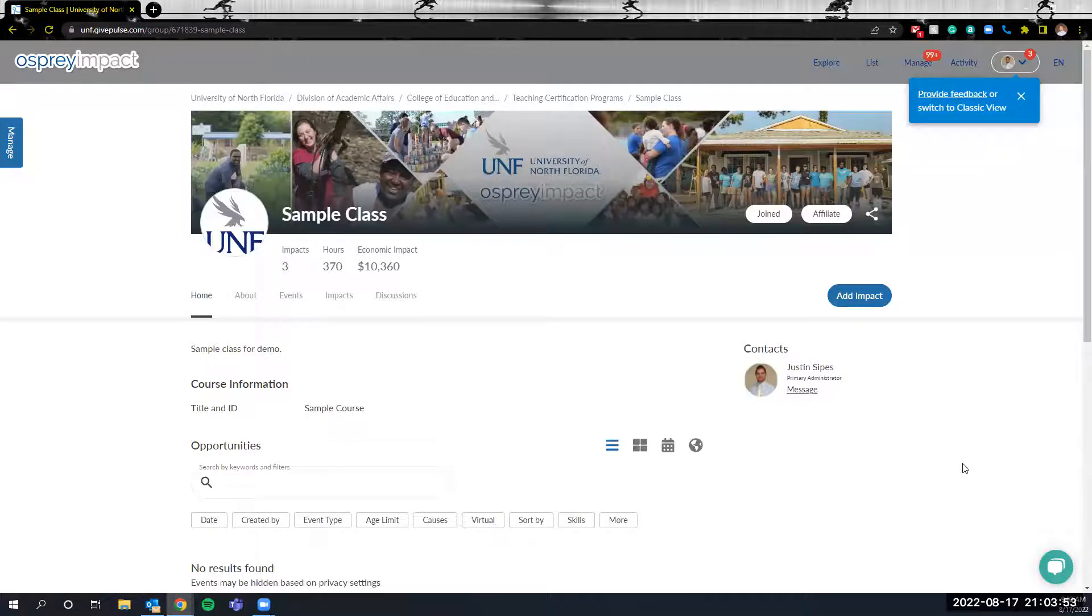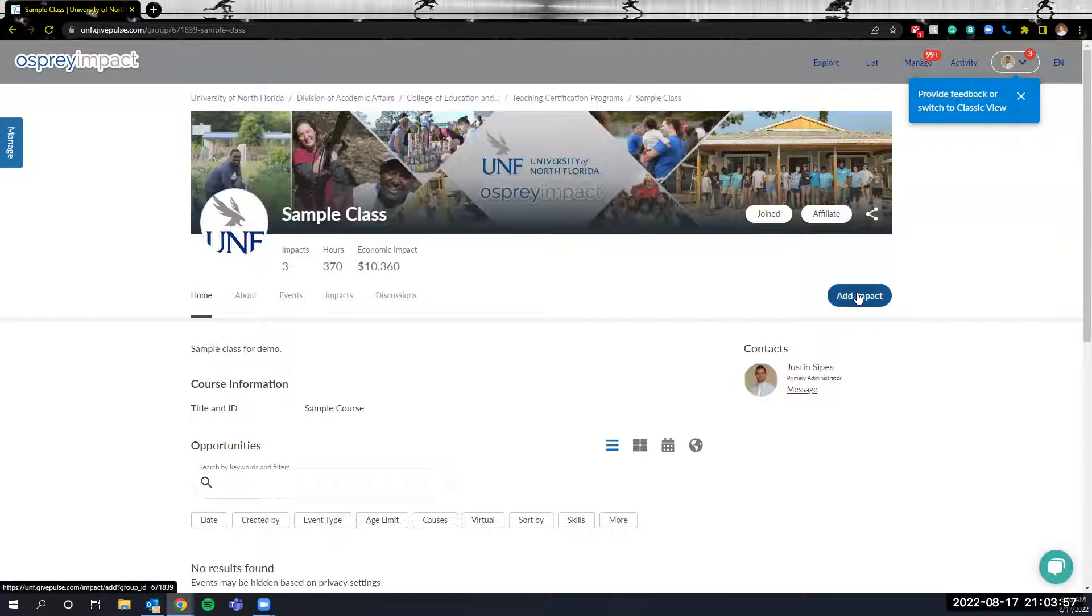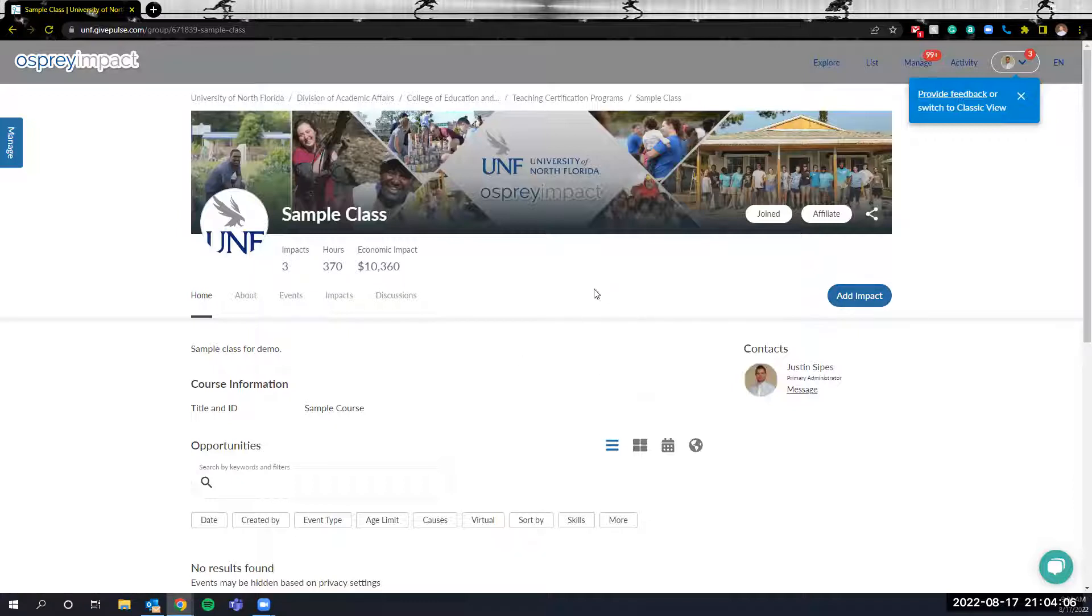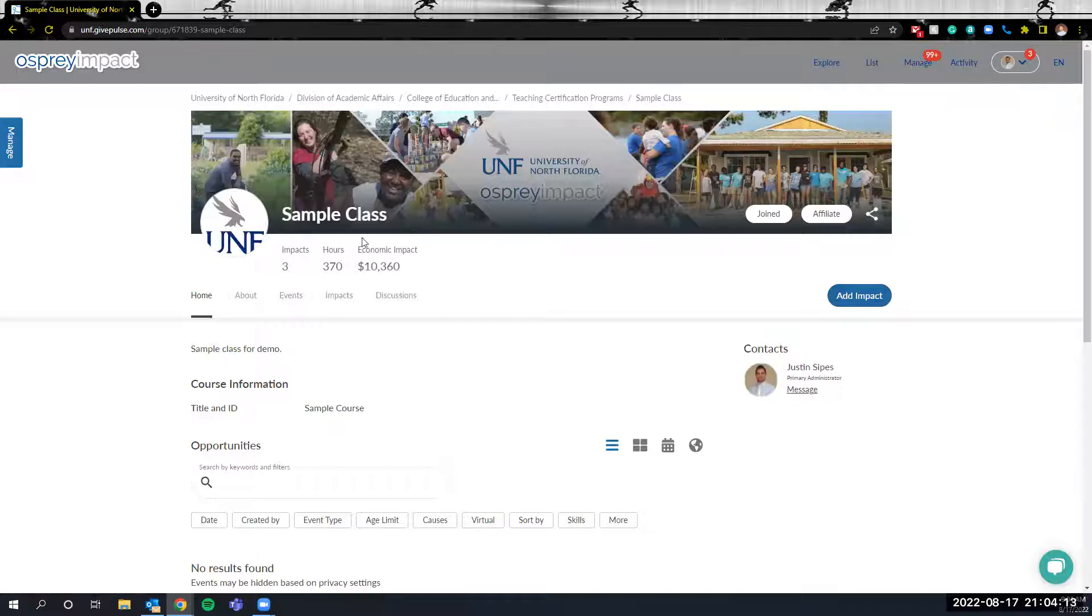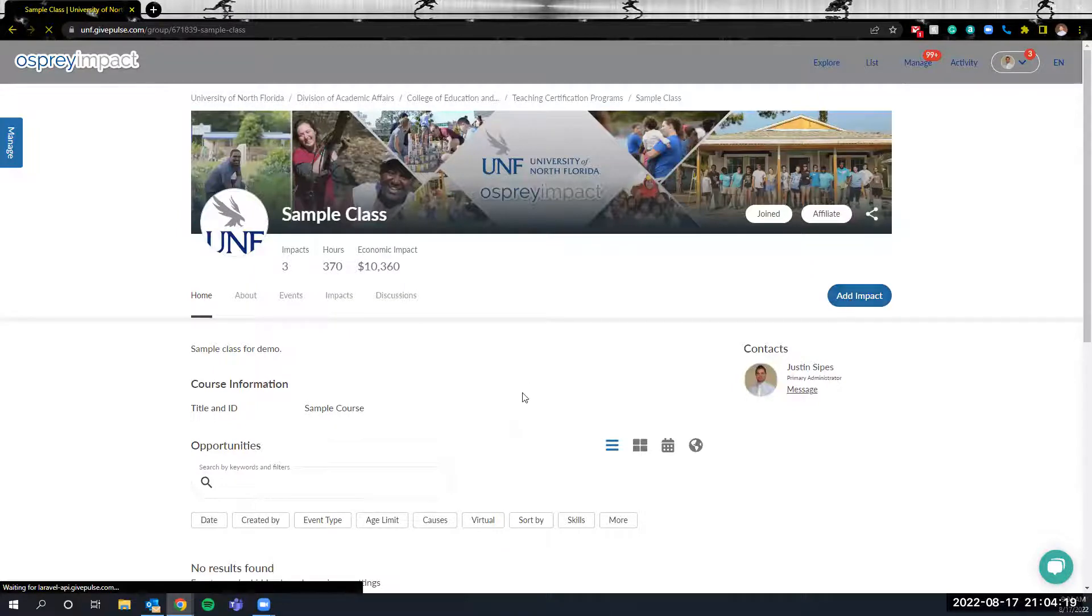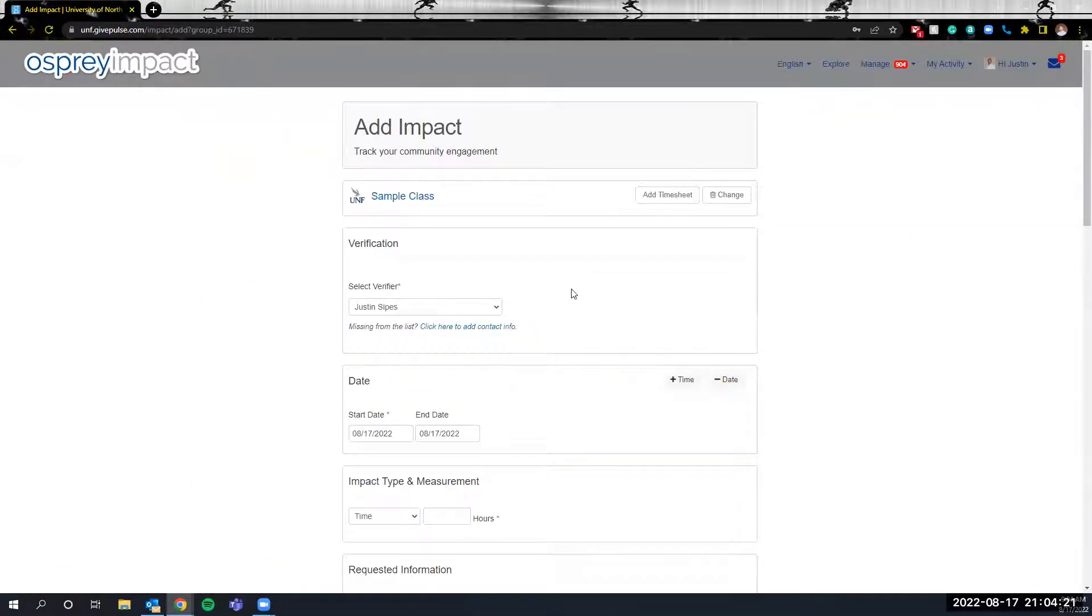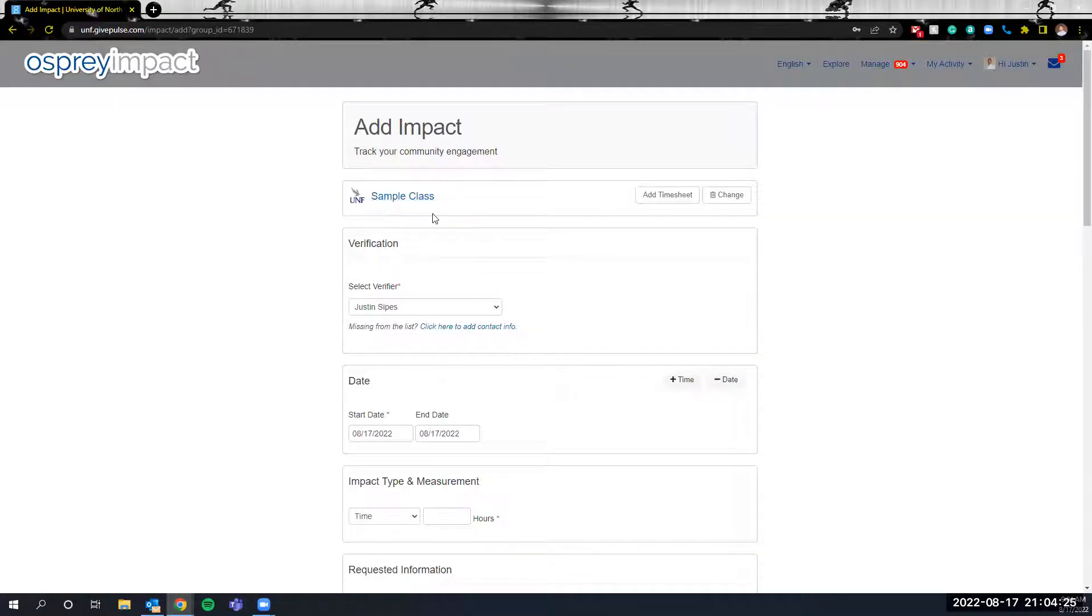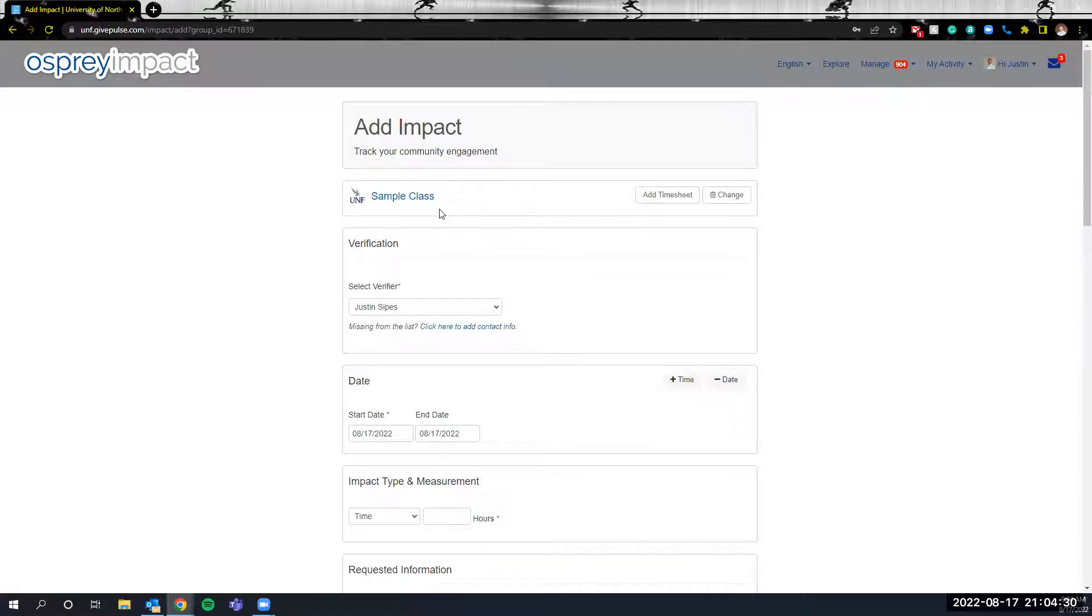Once you've added a class the next thing that we'll be doing is adding an impact. So this is where you input the hours that you've been doing associated with your course. Anytime you're adding an impact you want to make sure that you're in the class for which you're adding the hours for the particular course. So as you can see I'm currently in the sample class which is where I want to add the hours. So I'll select on add impact which will take us to a new screen and this is where we'll enter our information. Always confirm that you're in the right organization or class when you're going to be adding an impact which you'll see here.